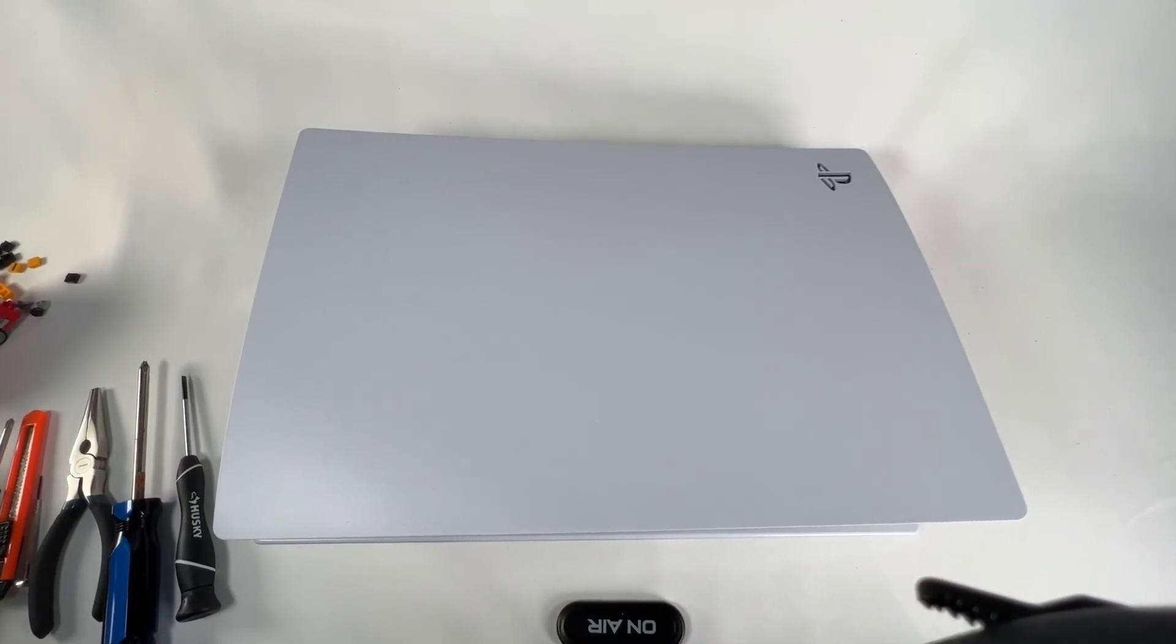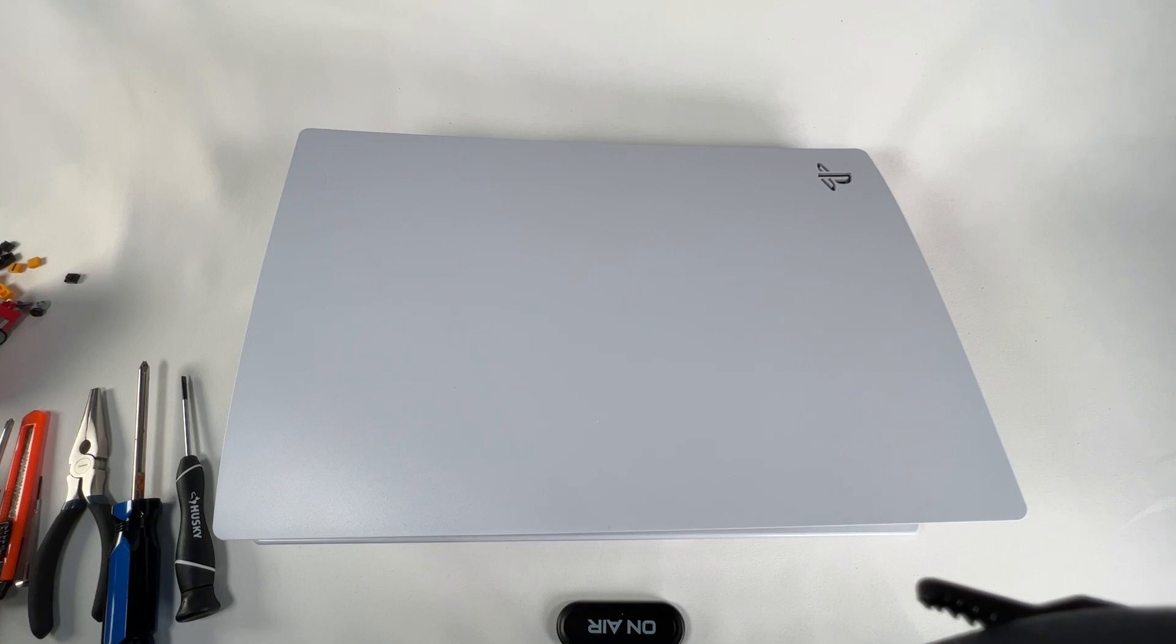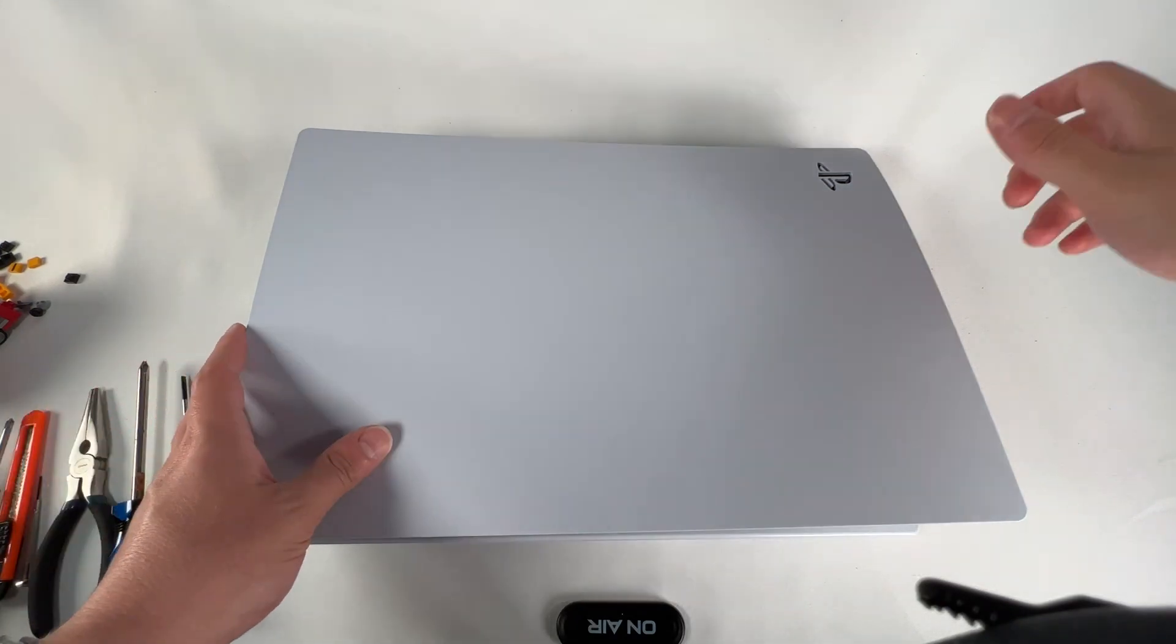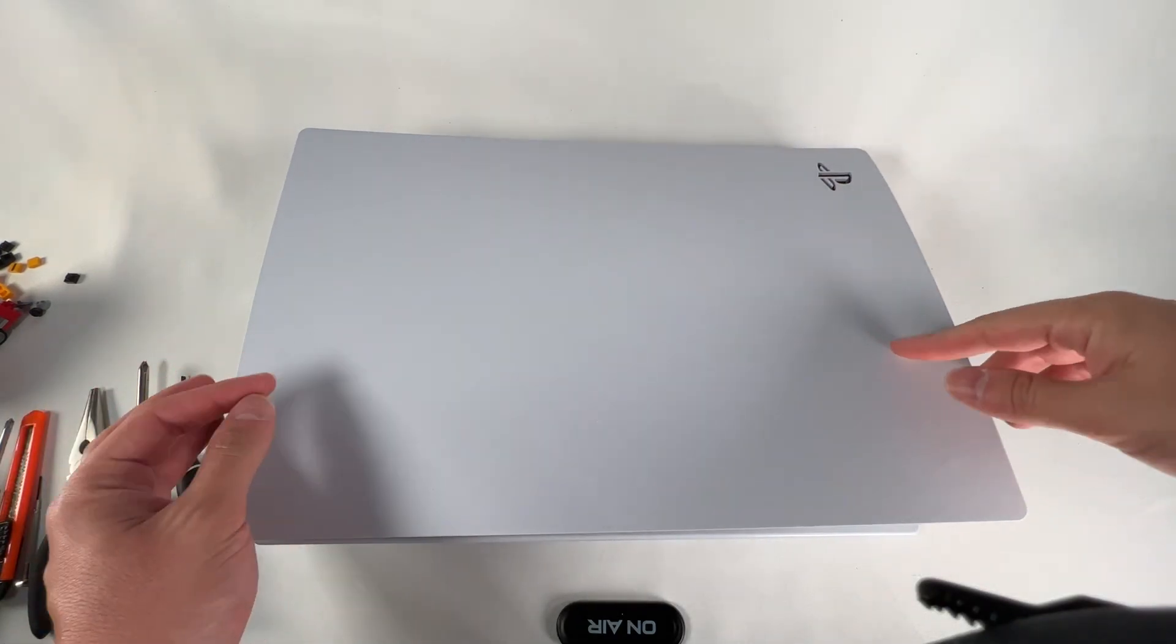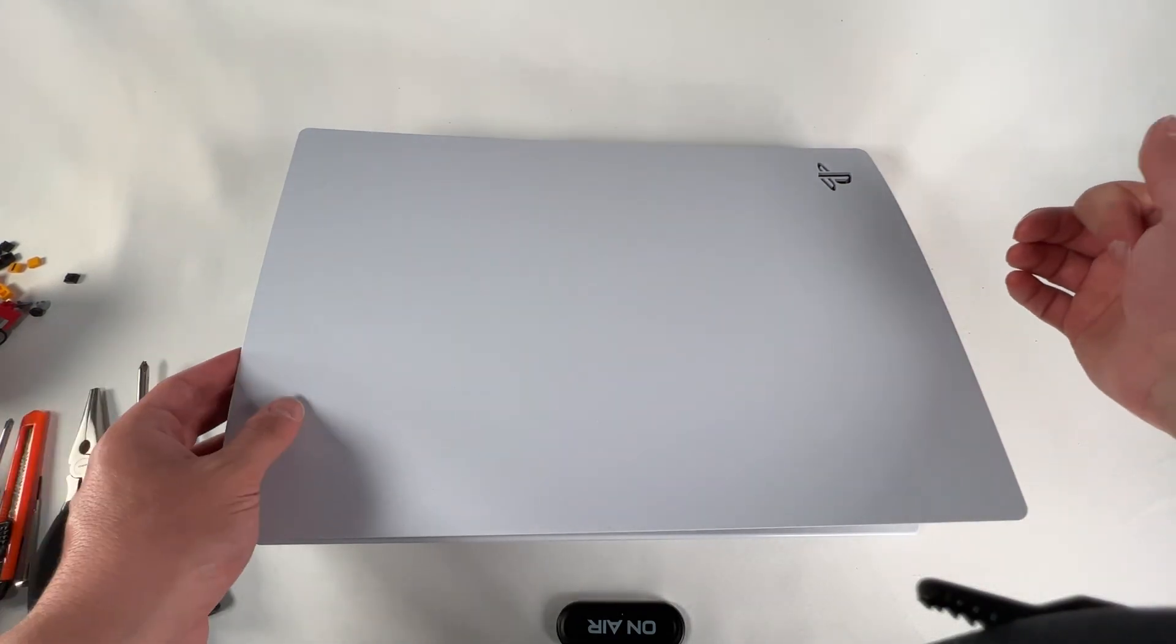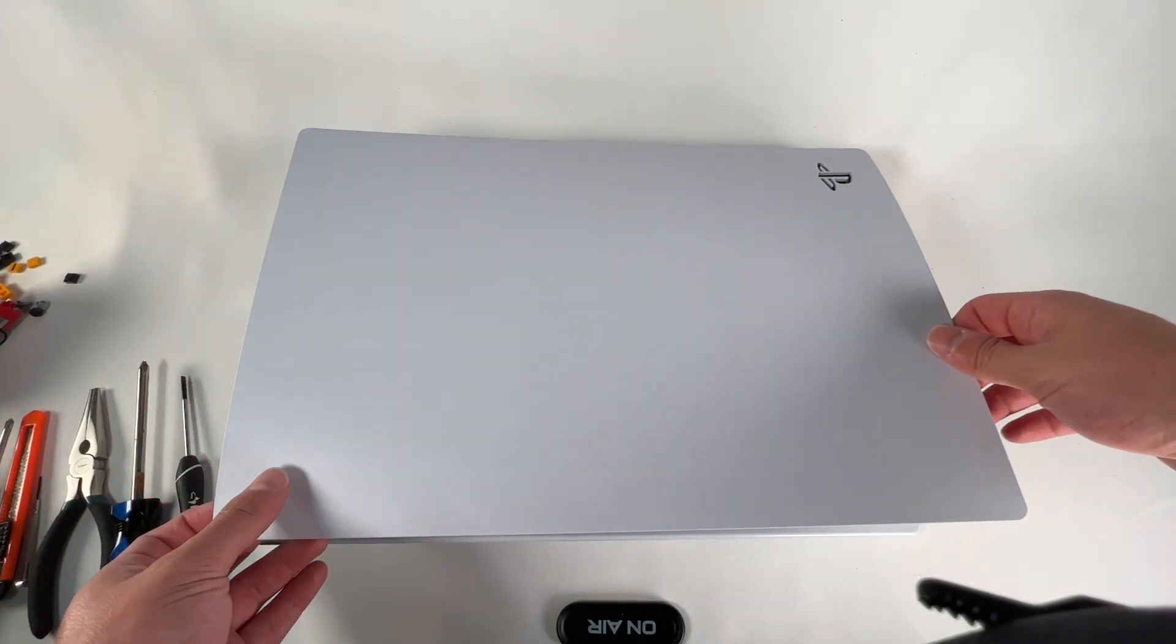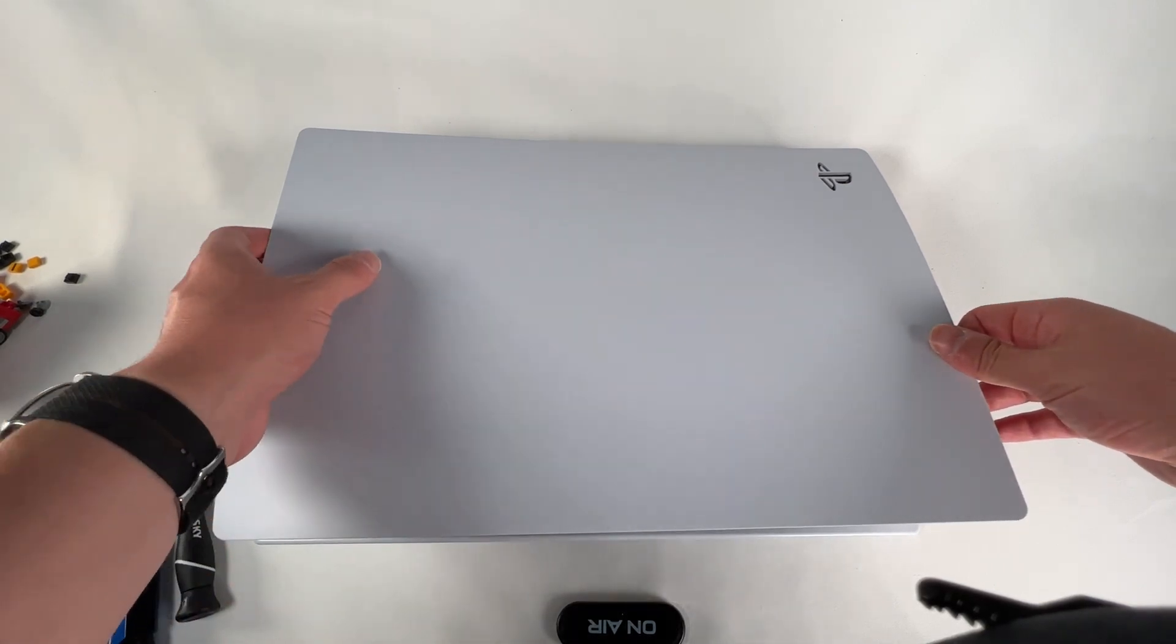Welcome back everyone. We're going to do a quick video on how to remove your PS5 covers if you want to get any of the colorful ones available on the Sony store. A lot of people are breaking their covers and I can see why, so we're going to show you how to get the covers off.